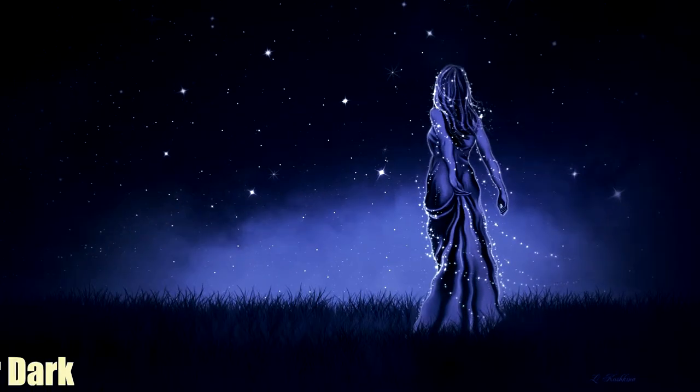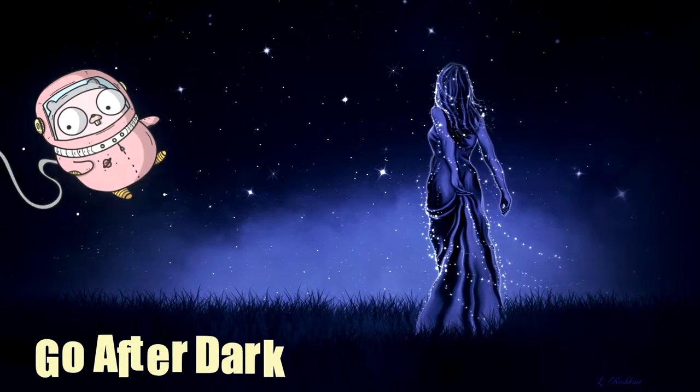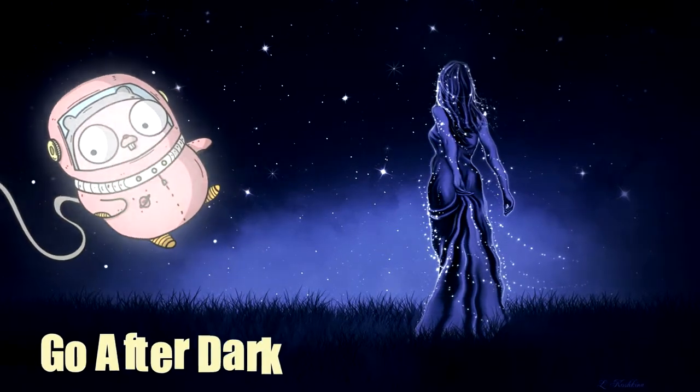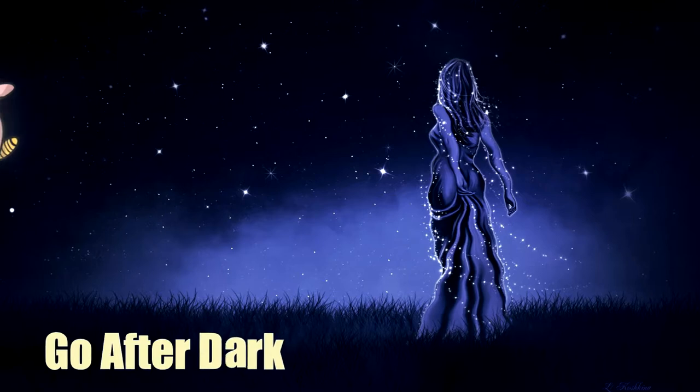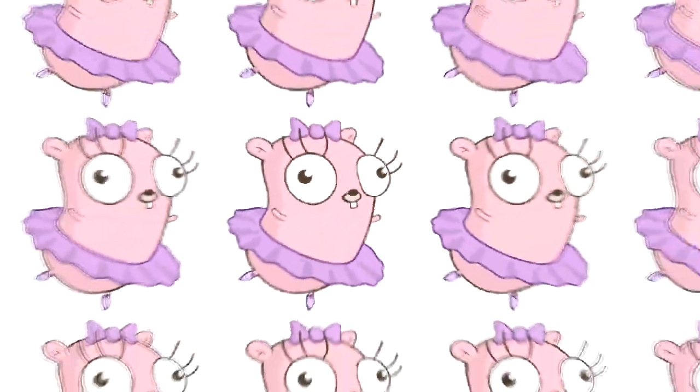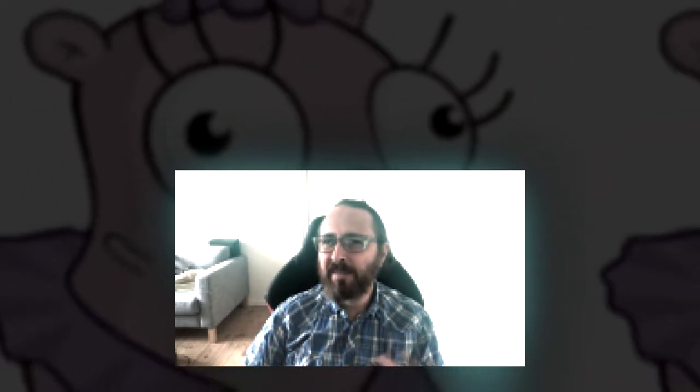Welcome to Go After Dark. This is a series where we relax and code some nice graphical effects. In this episode, we'll create a tiling image scaler.